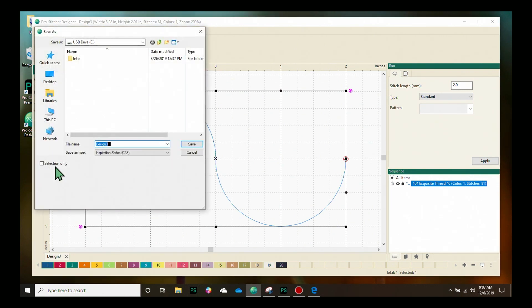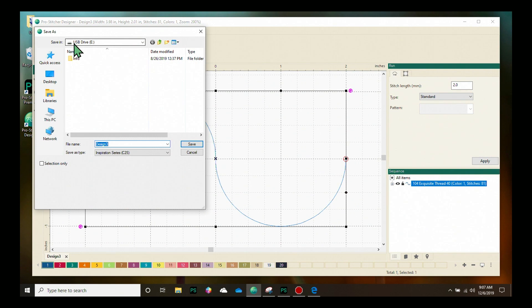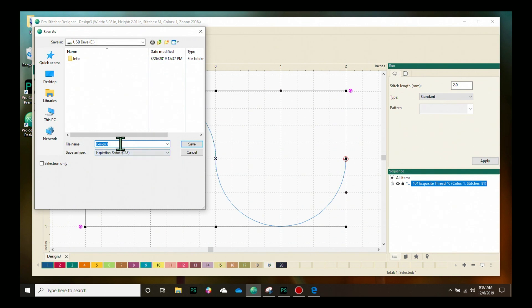I have a save as window come up here and the first thing I'm going to check is where I'm saving my design. Right now I have a USB in my computer that I can save on and then take to my computerized quilting machine. That is where I want to save it. I'm going to type in a file name - I'm going to call this my simple serpentine.